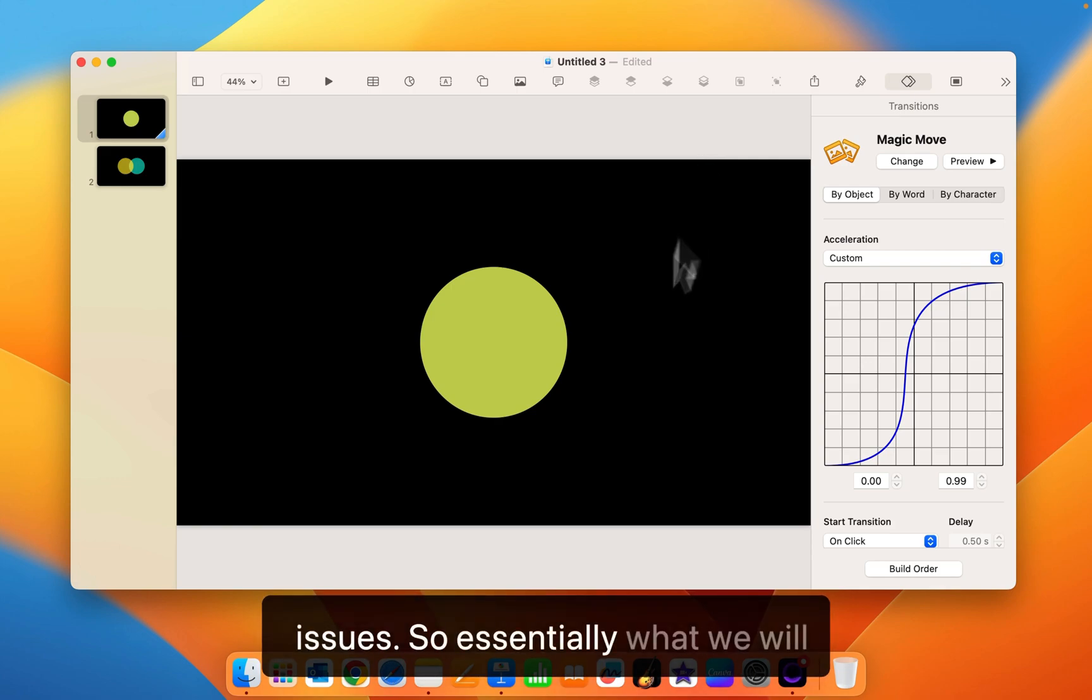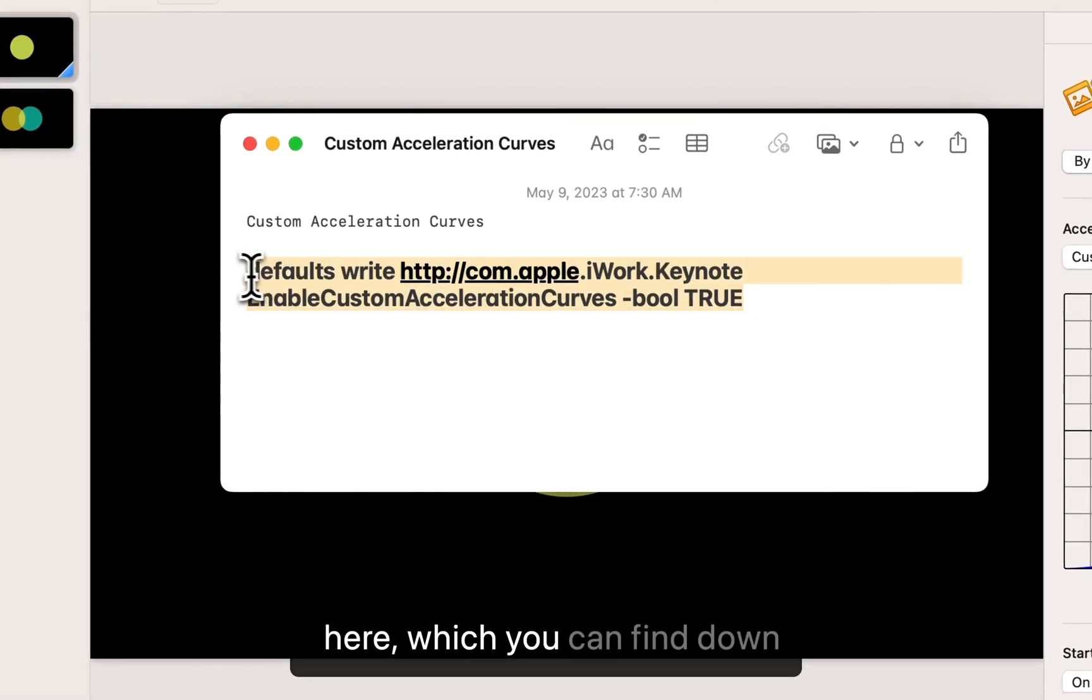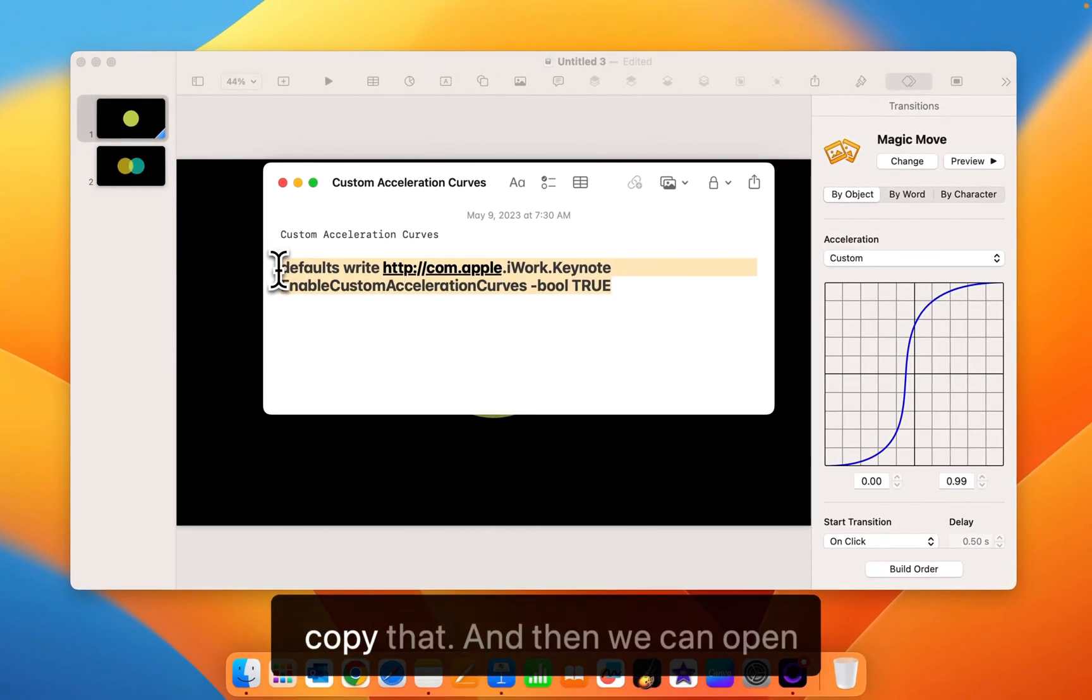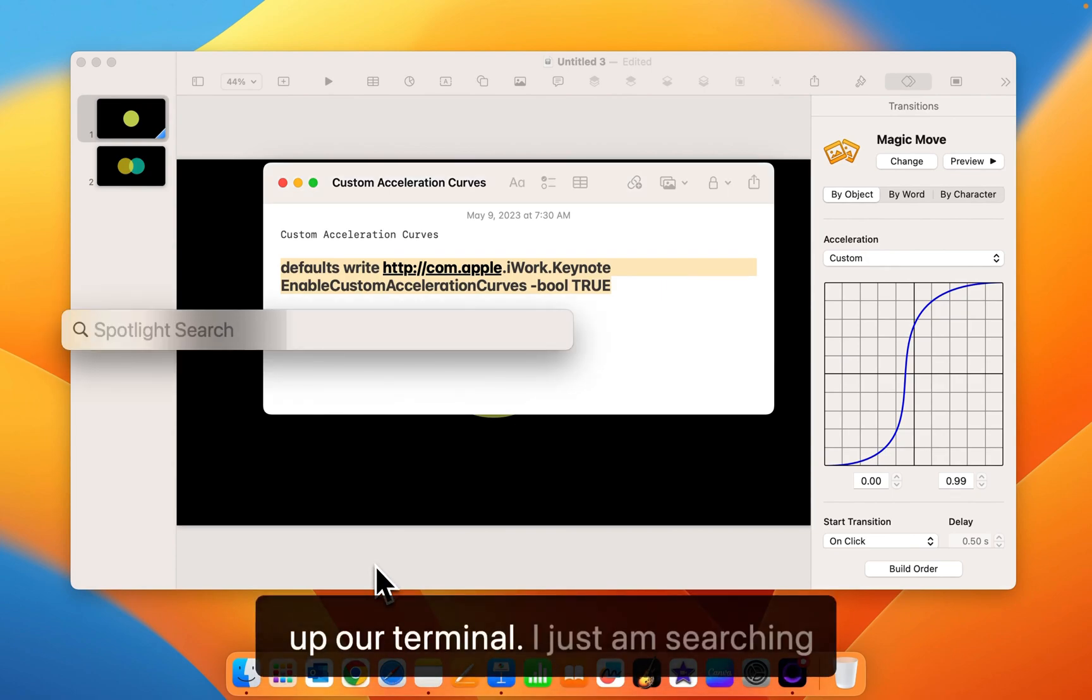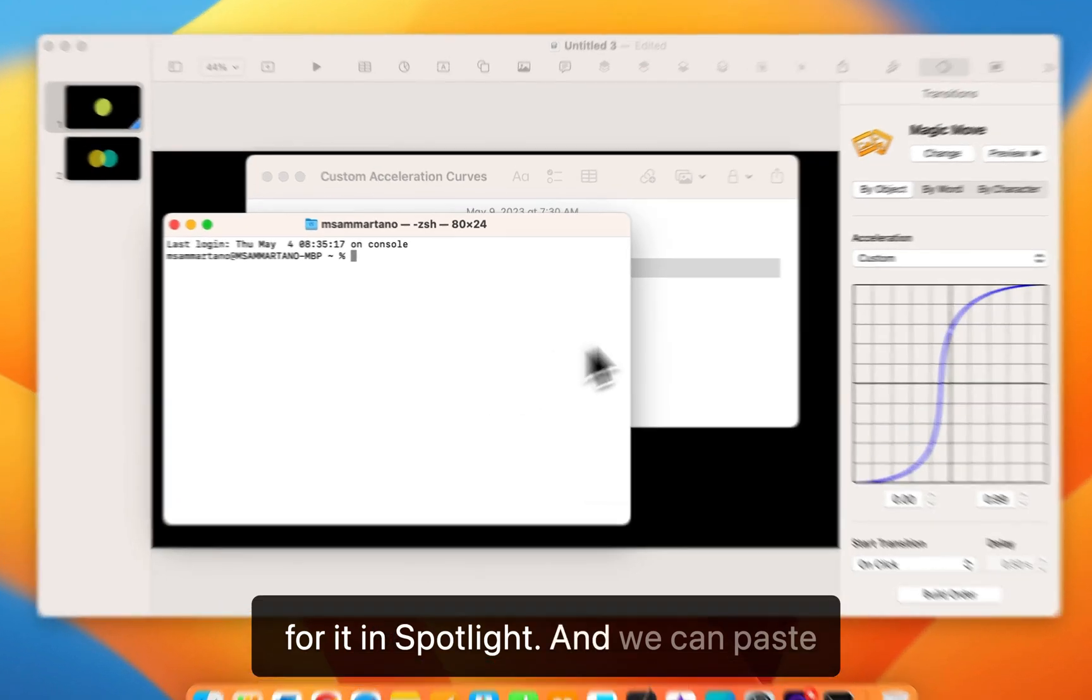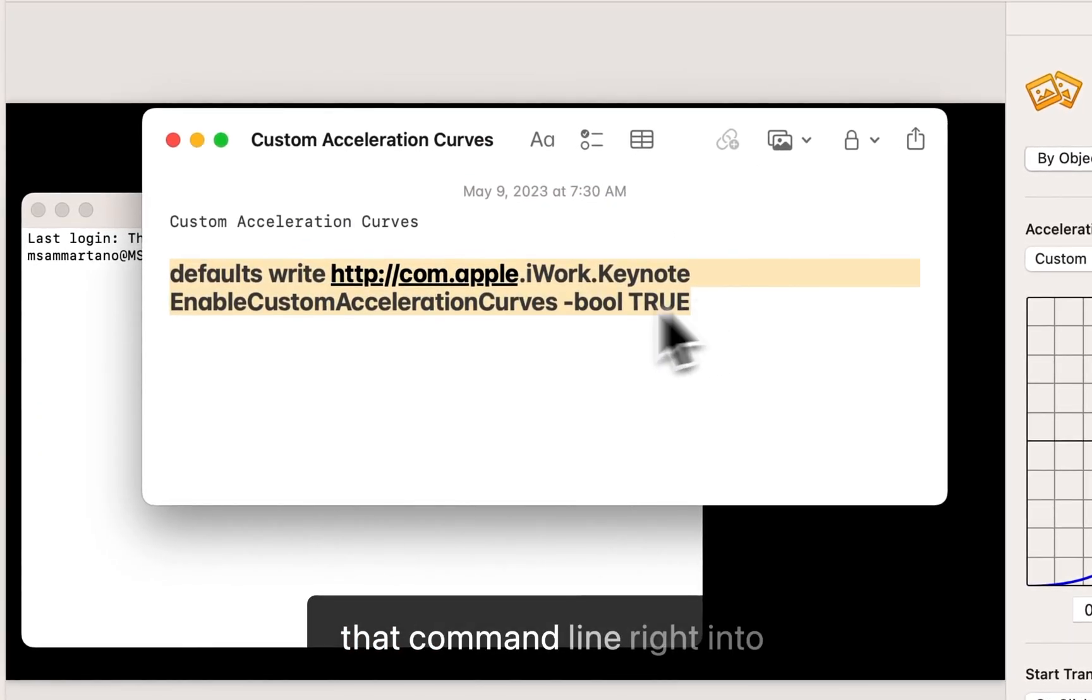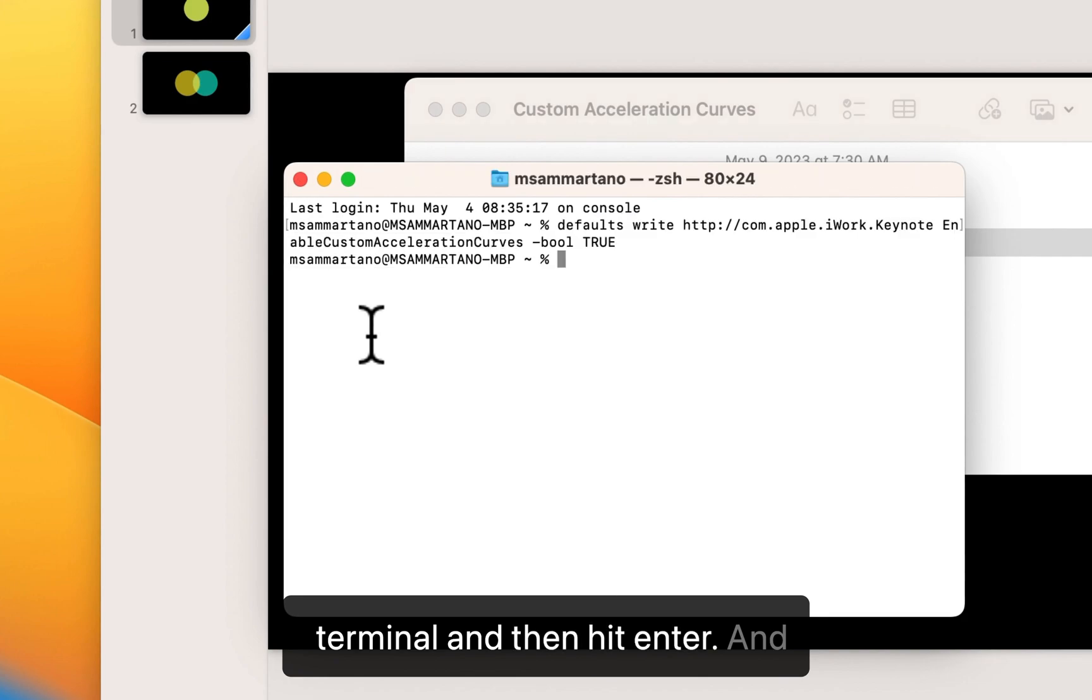So essentially what we will do is grab this command line right here which you can find down below in the description. And we'll copy that. And then we can open up our terminal. I'm just searching for it in Spotlight. And we can paste that command line right into terminal and then hit enter.